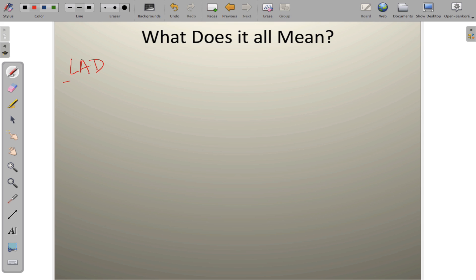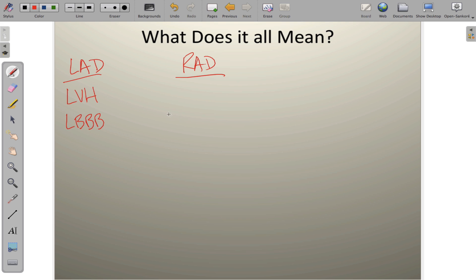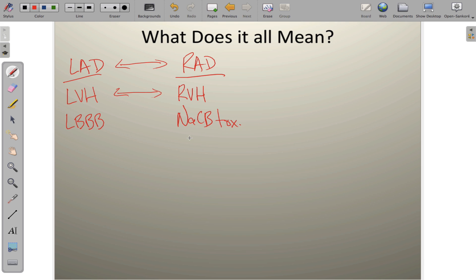Now let's discuss clinical significance. Left-axis deviation is most commonly associated with two things: left ventricular hypertrophy and left bundle branch block. Right-axis deviation is most commonly associated with right ventricular hypertrophy — more muscle mass on the right ventricle shifts the vector rightward. Another important cause of right-axis deviation is sodium channel blocker toxicity — an important one not to miss, covered further in a separate video.